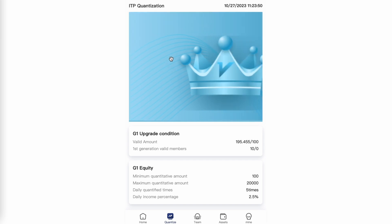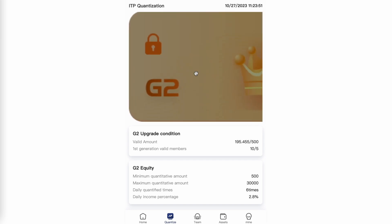I created the link rotator to help those directly under me obtain one of the requirements for G2 status quicker, specifically the five valid members, which earns 2.8% daily as opposed to the 2.5% for G1.